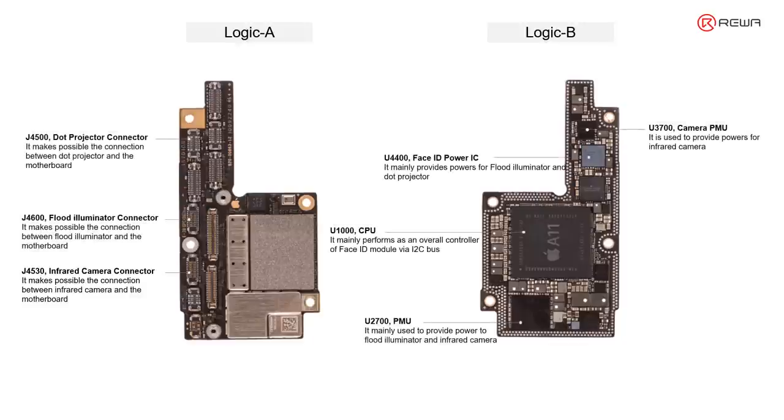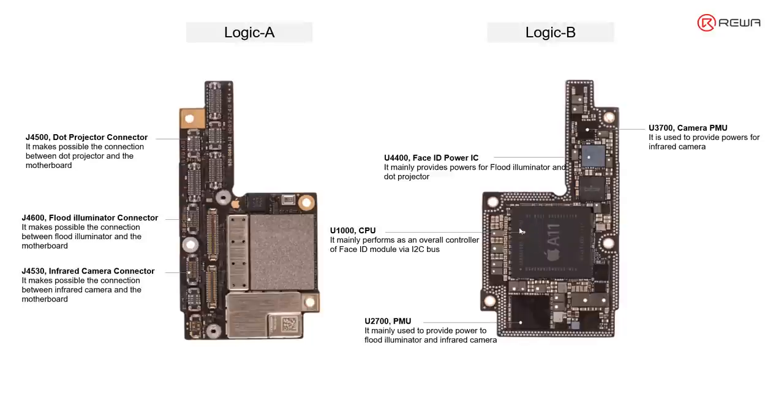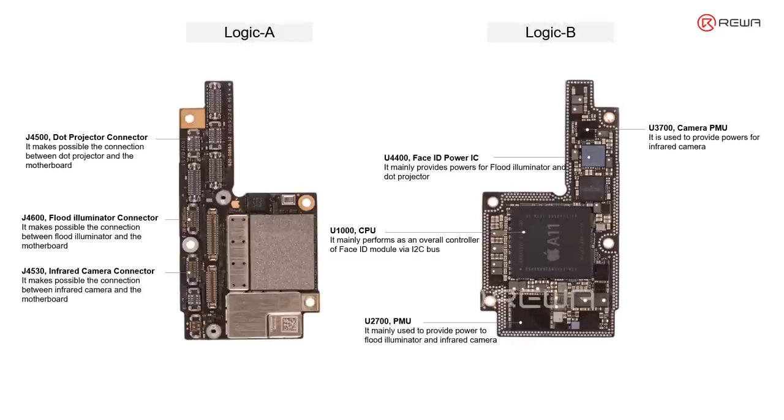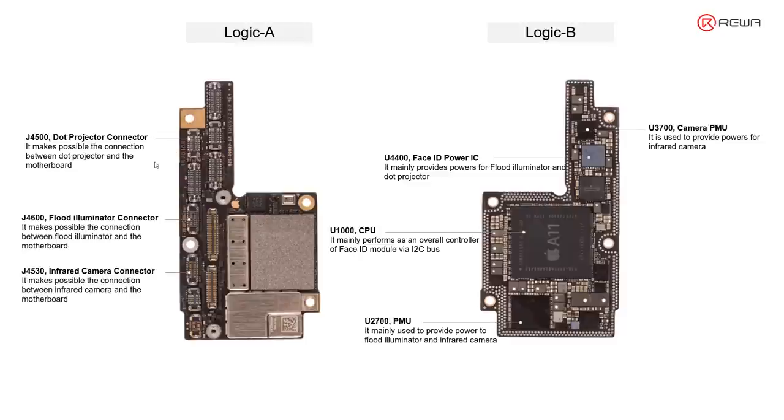Let's have an overview about the related chips and connectors. CPU, like the brain, for overall control and processing the Face ID data. PMU, Face ID power IC, and camera PMU are the three chips mainly responsible for providing powers to the Face ID circuit. And the three connectors make possible the connection between the motherboard and the Face ID related parts.